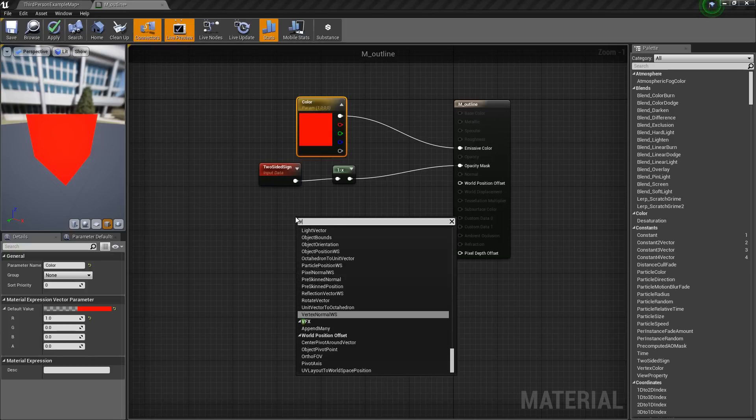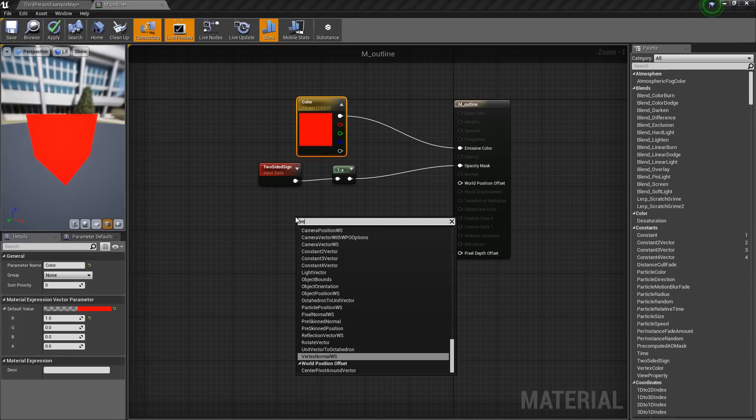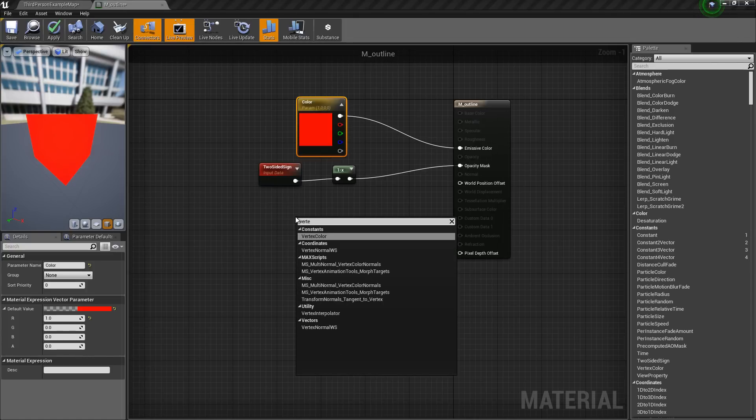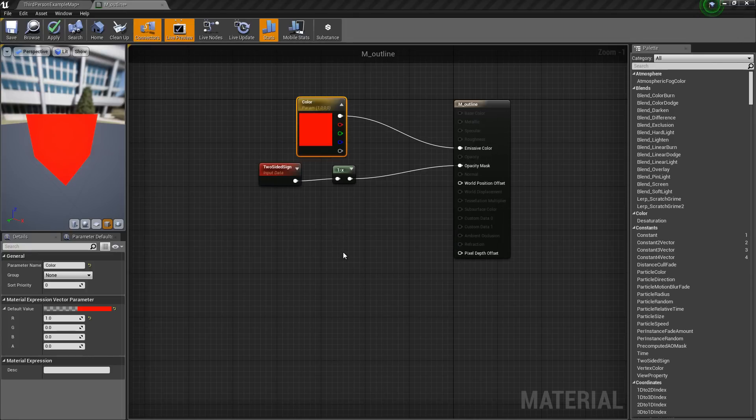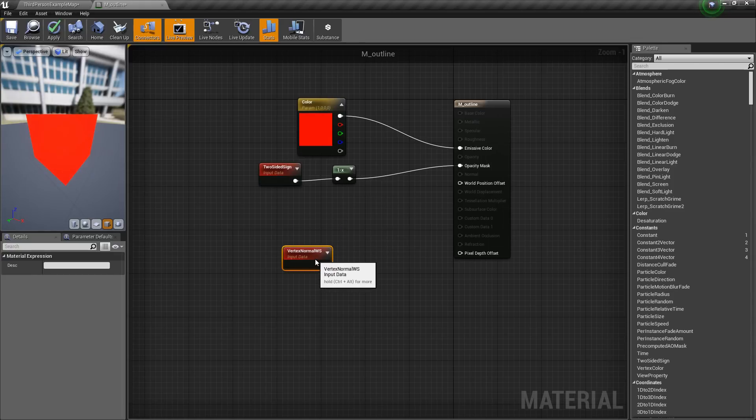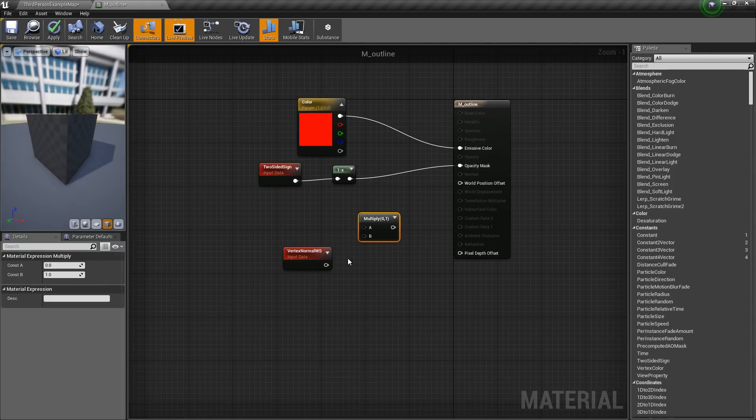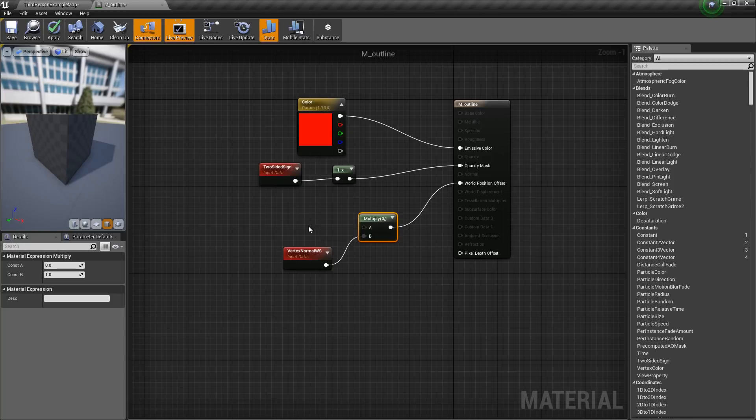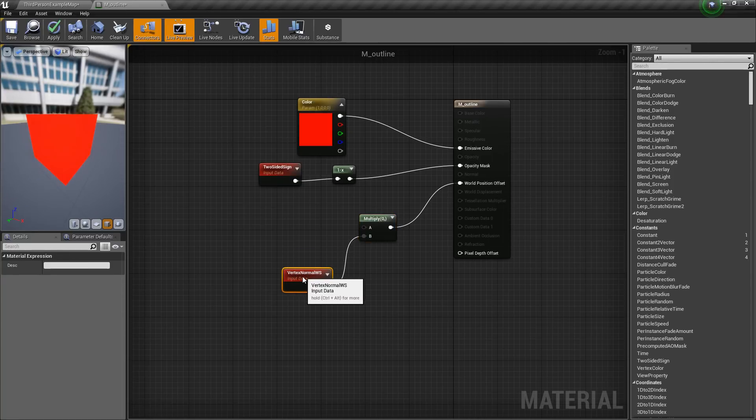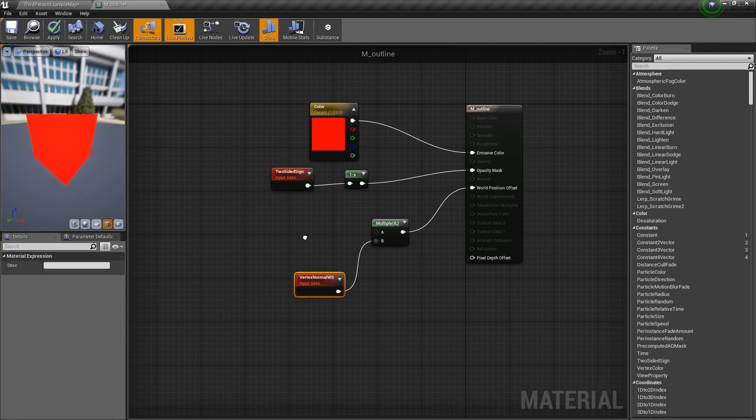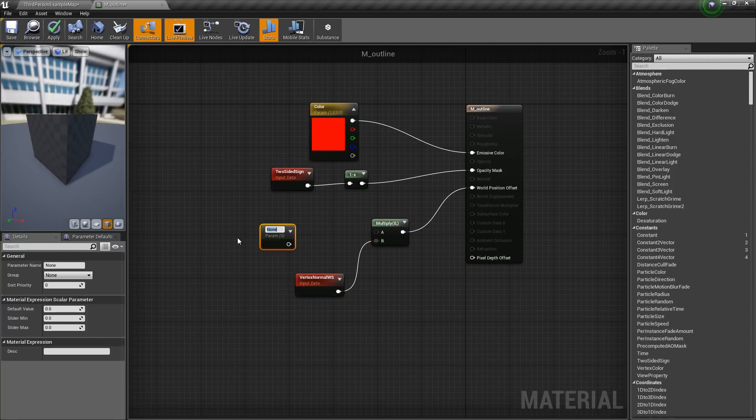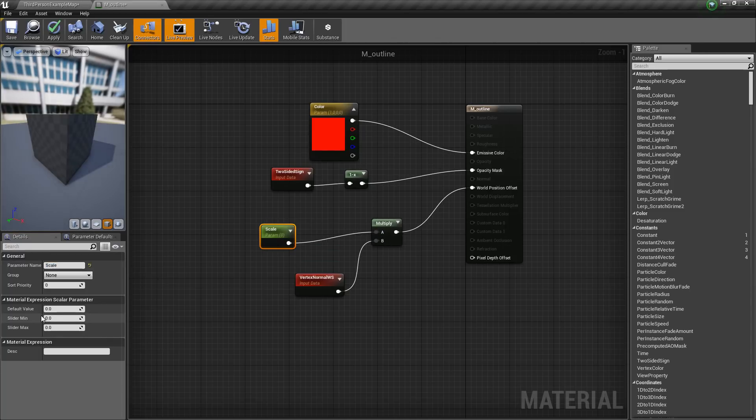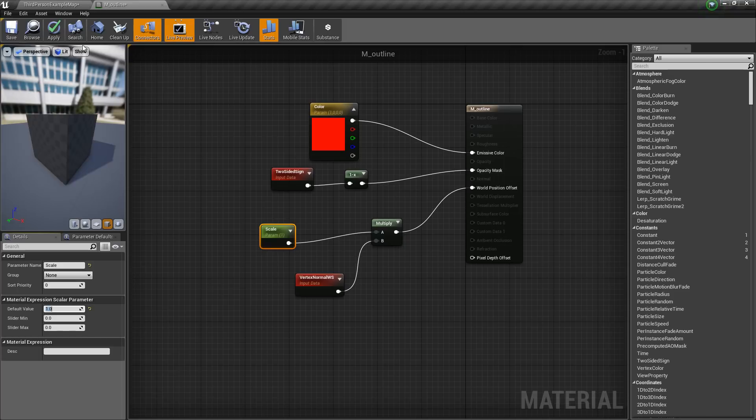Now we need to control the size of the mesh. So for that we will get a vertex normal and we will get a multiply. Then connect this to B, and connect this to the world position offset. Now get a scalar parameter and I will name this scale. This will control the width of our outline. I will give a default value of 1. Then I will hit apply.